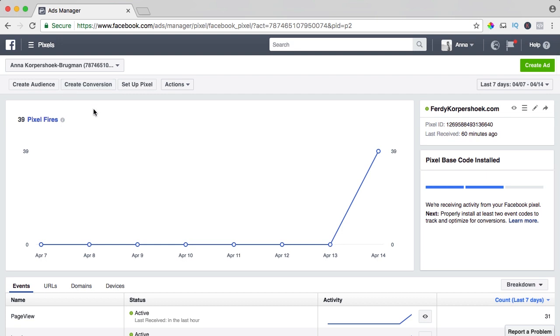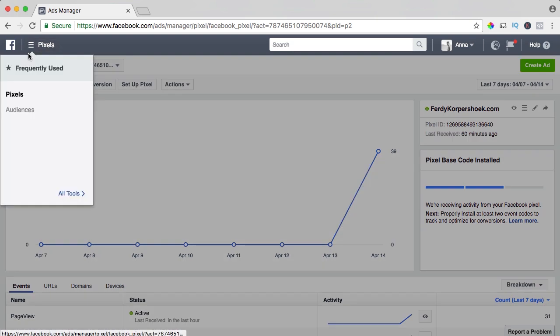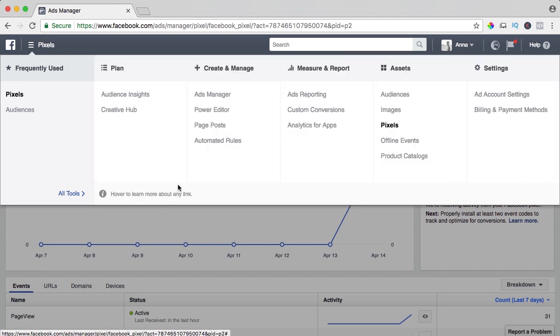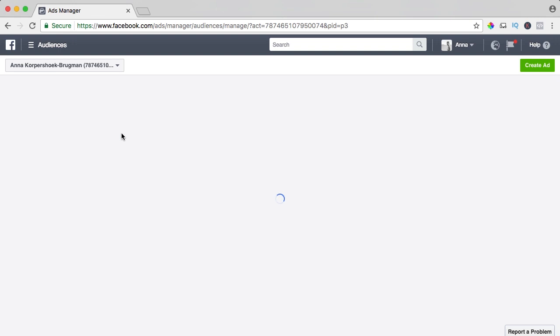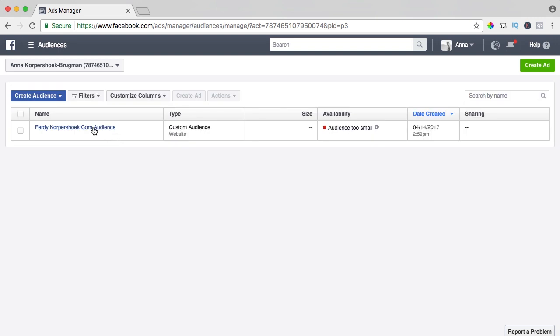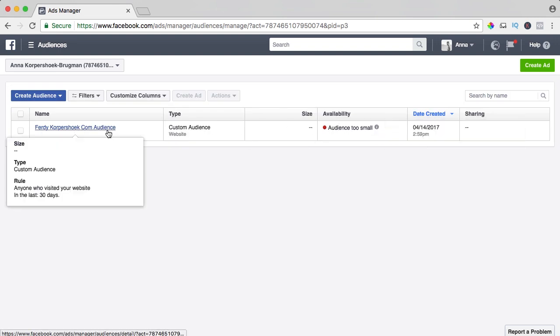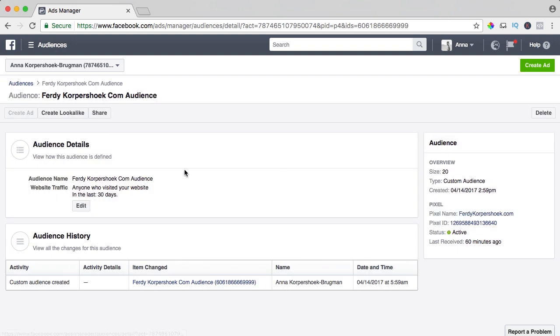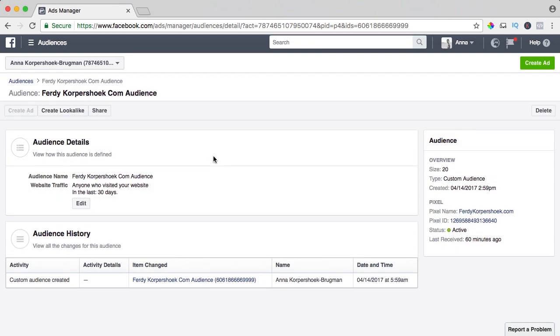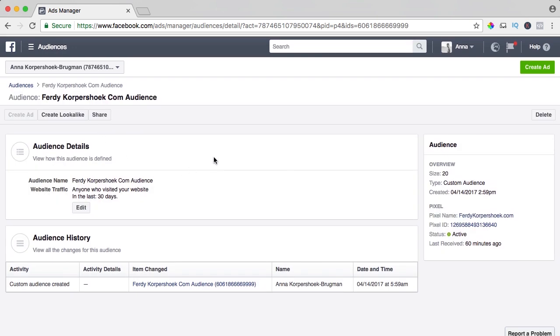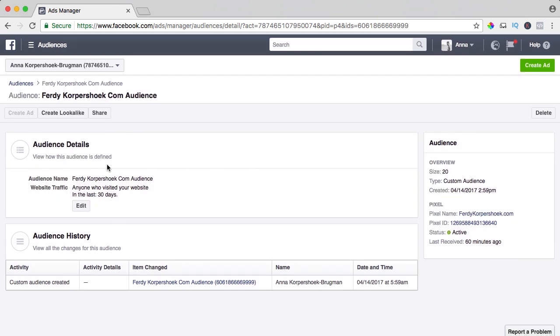We can take a look at it over here, go to audiences, if you don't see it, click on all tools, here audiences and here it is. Right now the audience is too small because there are not a lot of people that have visited my website in the last five minutes. So in a few days Facebook will create a custom audience for us.